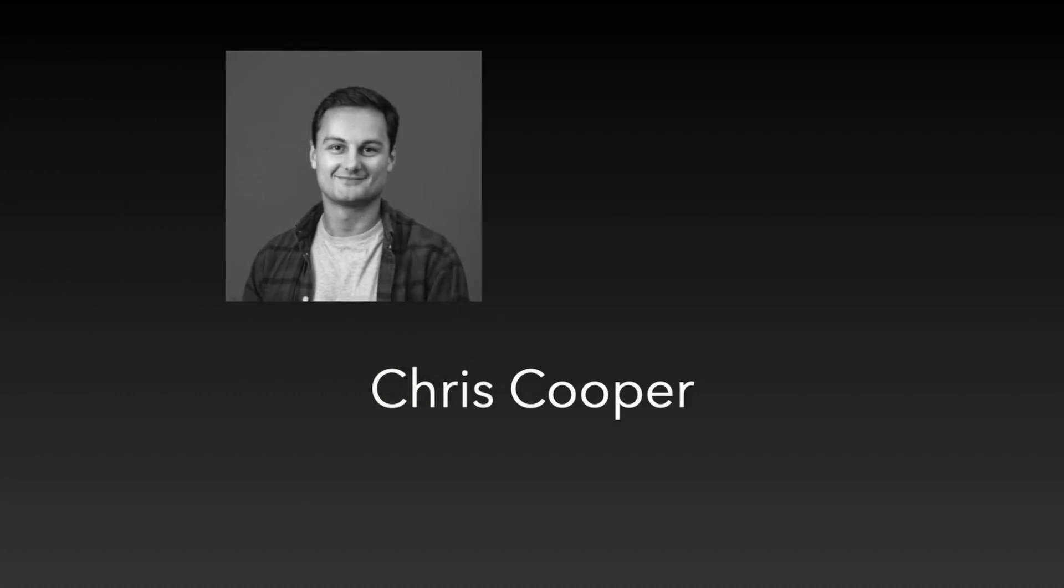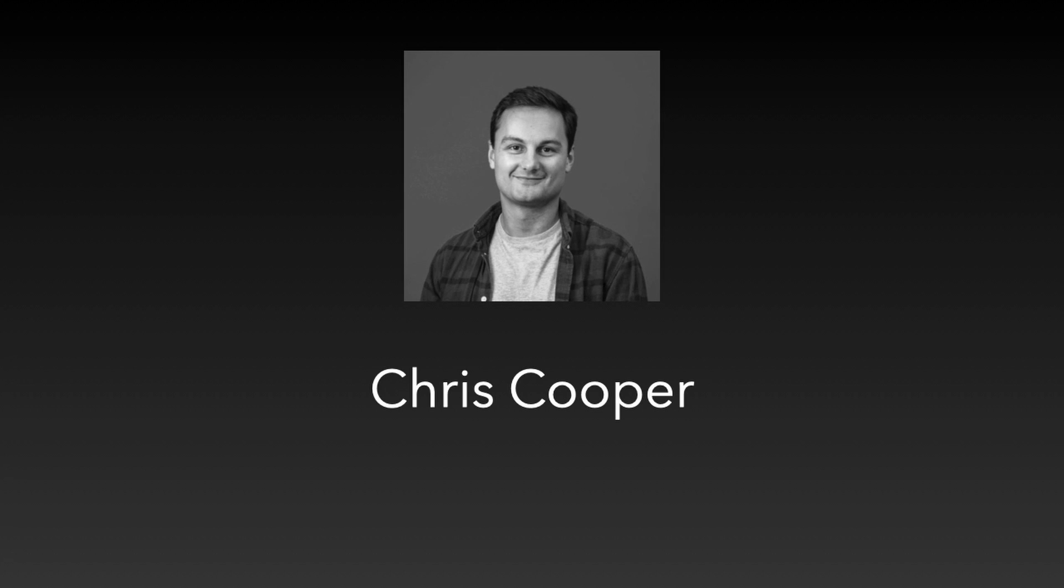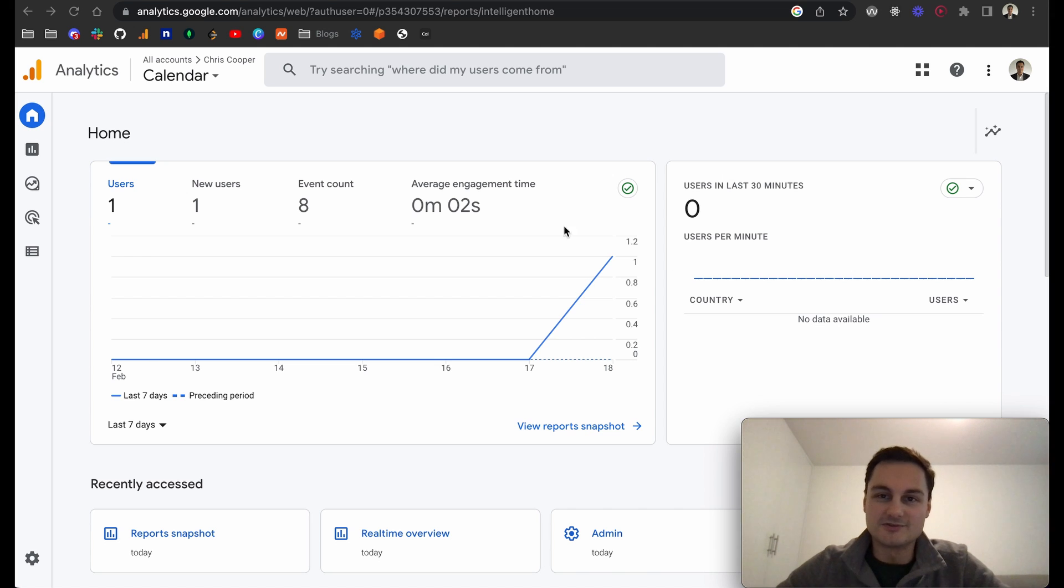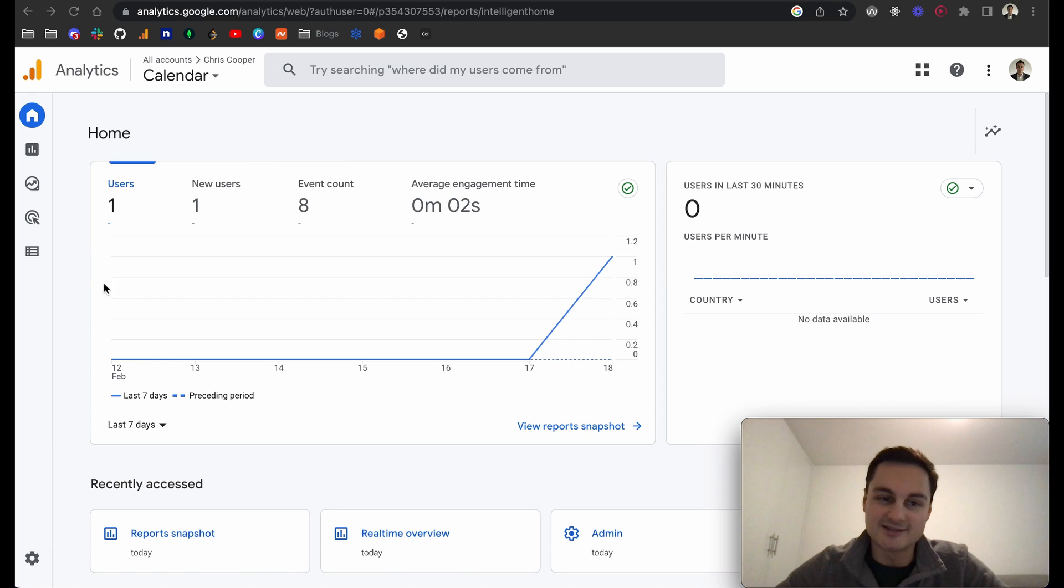Hi there, welcome back to the channel. Today I'm going to show you how to add Google Analytics to your React or Next.js project. The first thing you'll want to do to get to Google Analytics and this dashboard is to actually create a Google account.